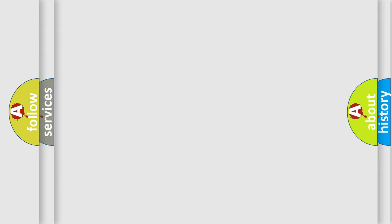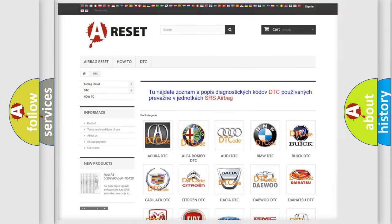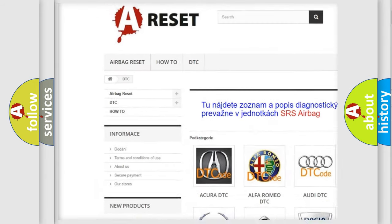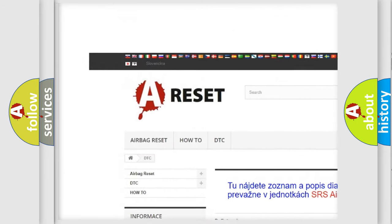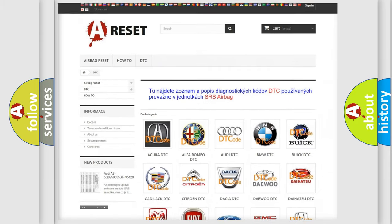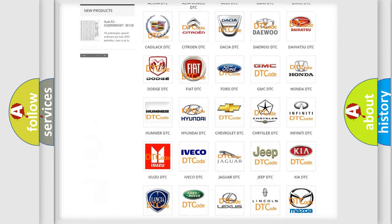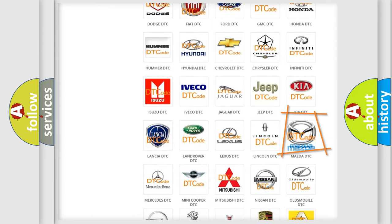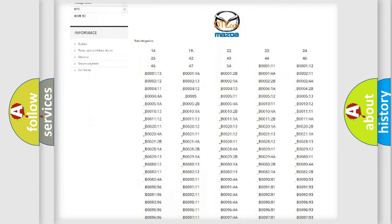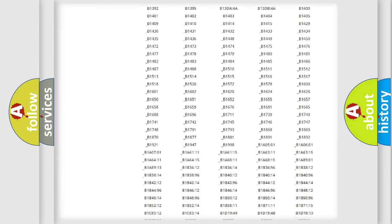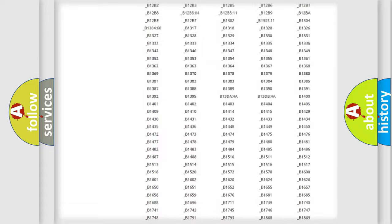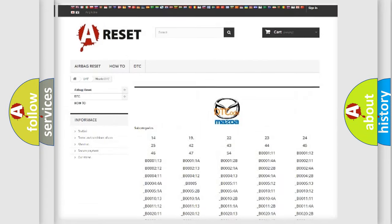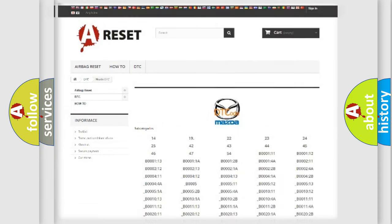Our website airbagreset.sk produces useful videos for you. You do not have to go through the OBD2 protocol anymore to know how to troubleshoot any car breakdown. You will find all the diagnostic codes that can be diagnosed in Mazda vehicles, also many other useful things.